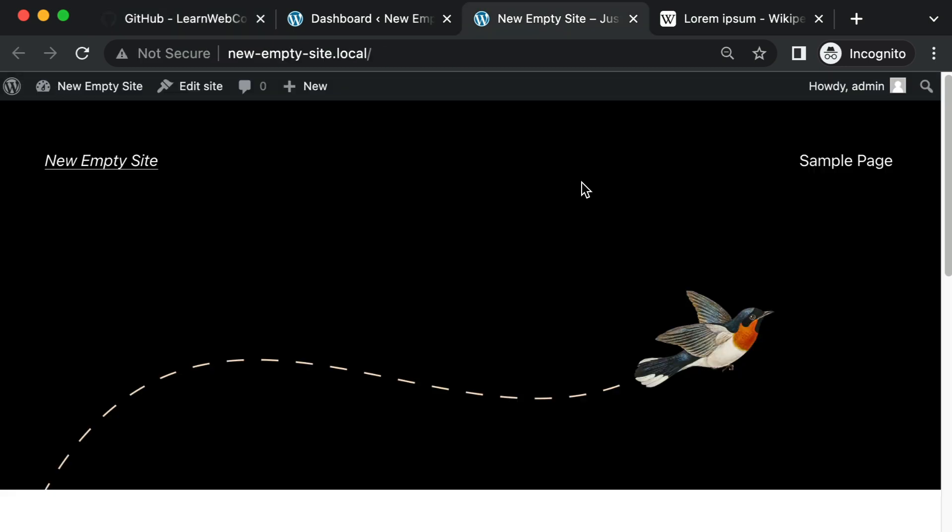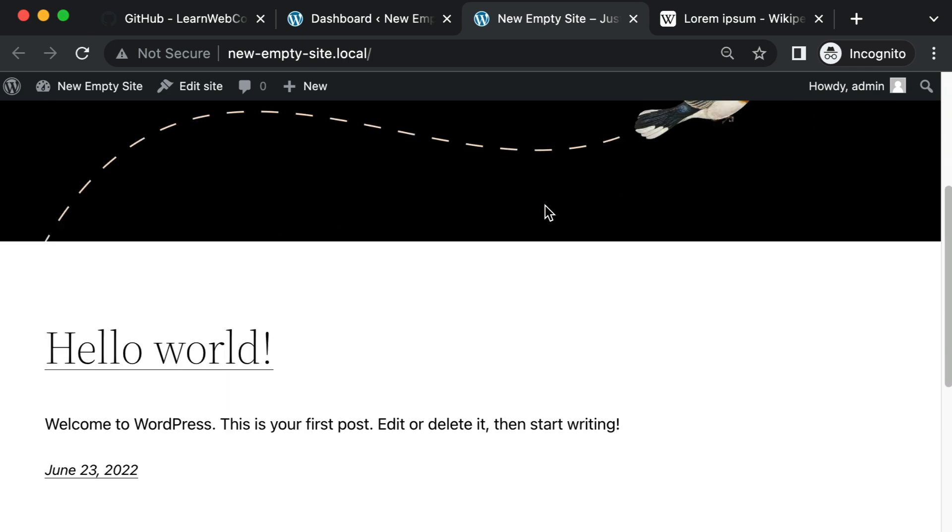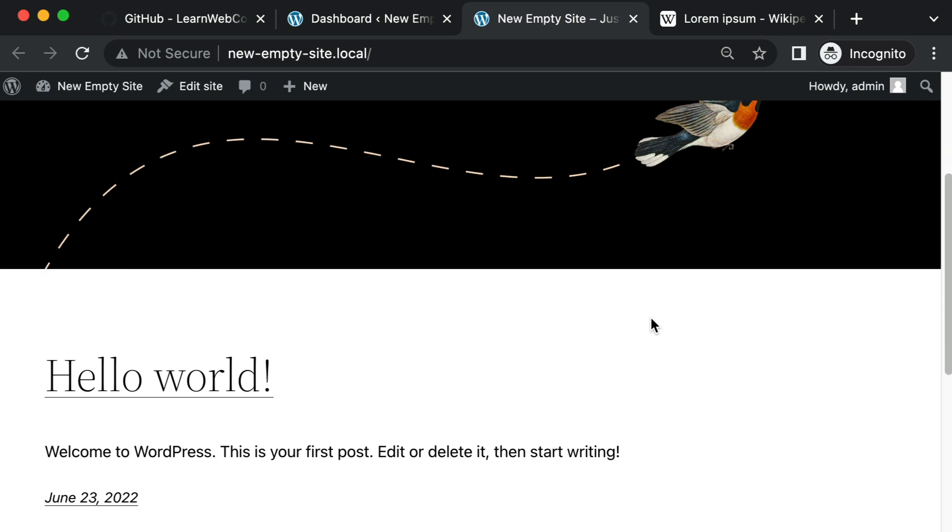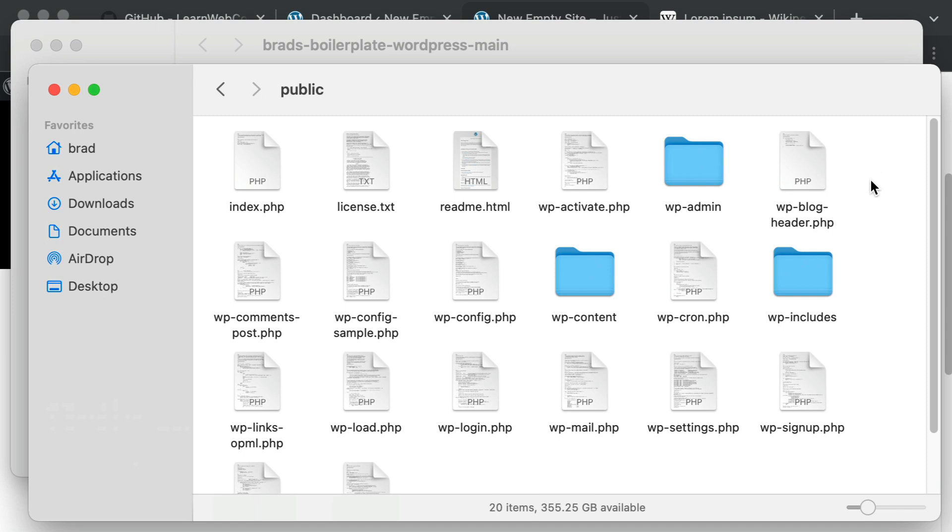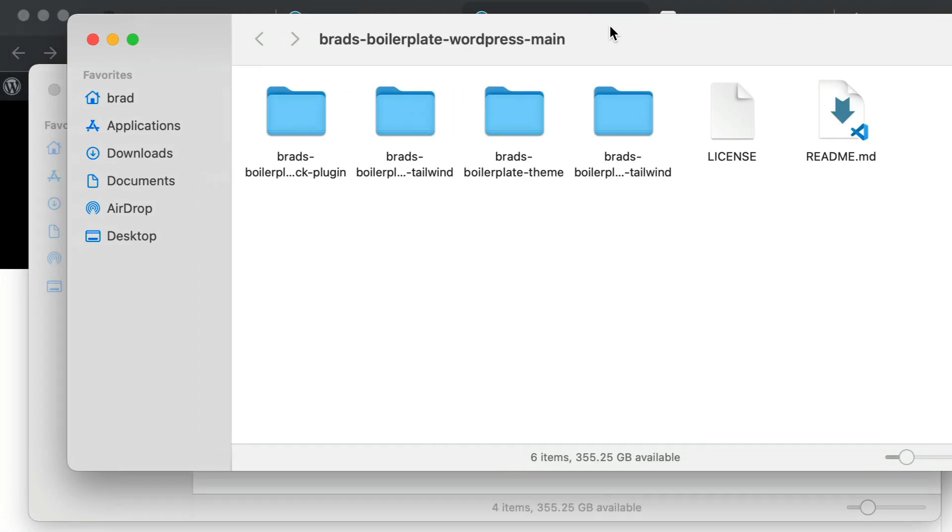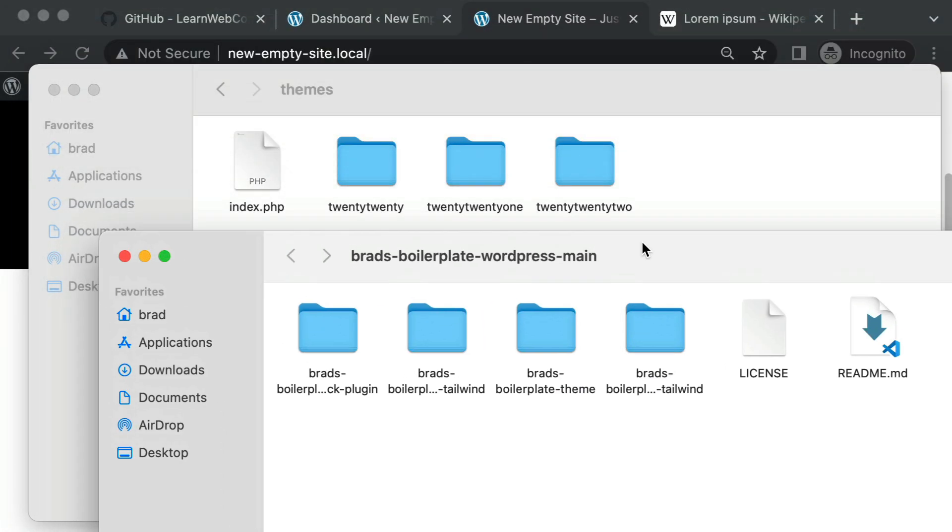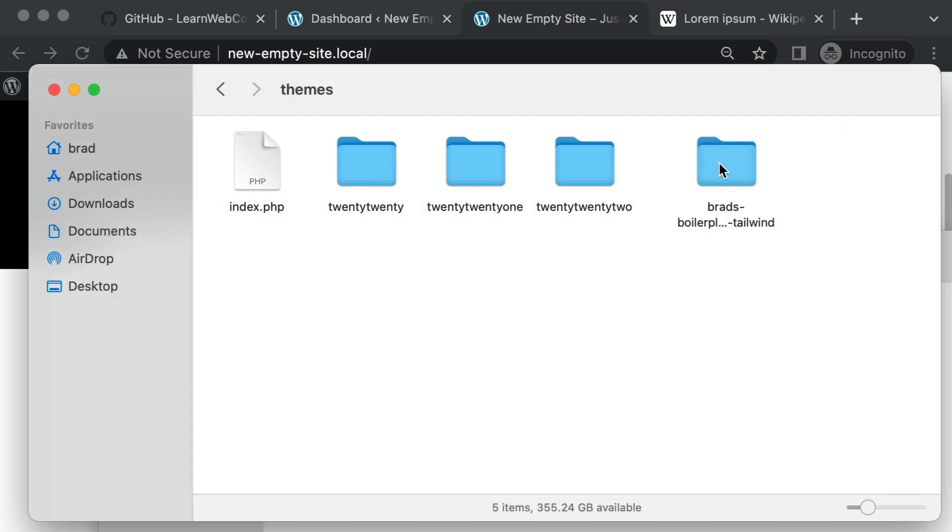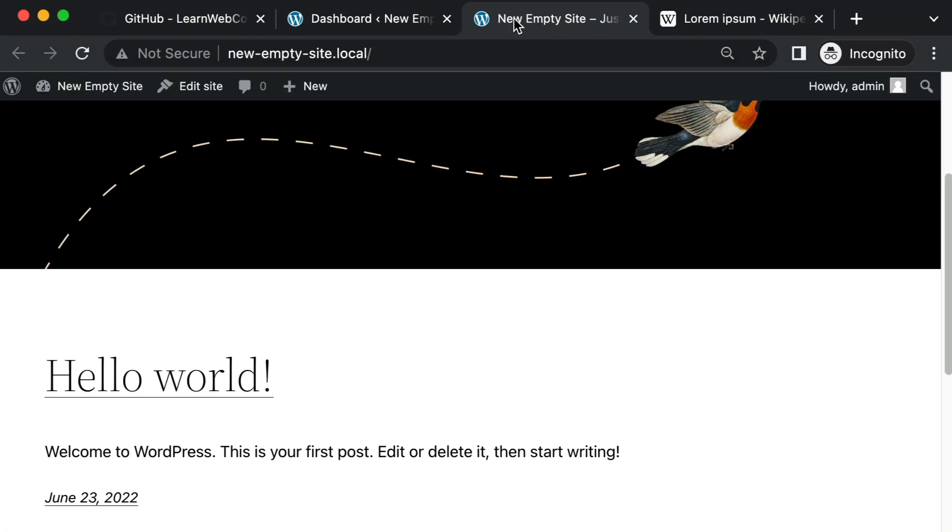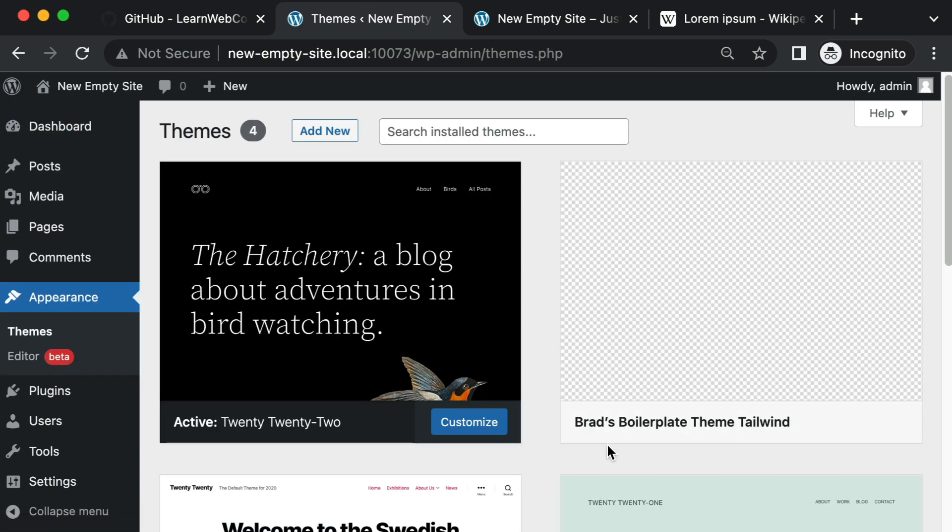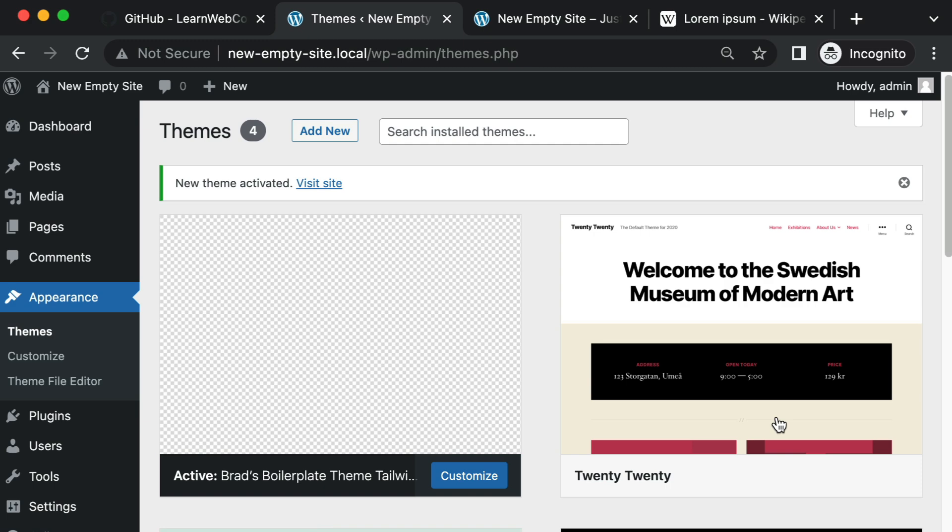Cool. So I have this brand new empty local development WordPress installation, completely brand new and empty. Let's first try my Tailwind theme. And then after that, we can try the block plugin. So here's that new empty WordPress installation. You would just go into WP content, go into themes. And then here are the folders from my GitHub repo. And here's the folder called Brad's boilerplate theme Tailwind. And I'm just going to drag that or copy that into the WordPress themes folder. And now let's go activate it. So under appearance, there it is, Brad's boilerplate theme Tailwind. I'll just click activate.